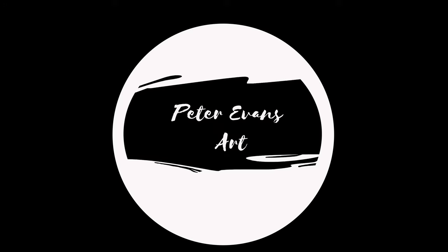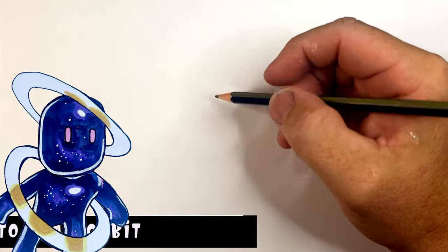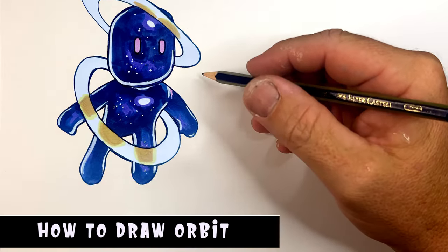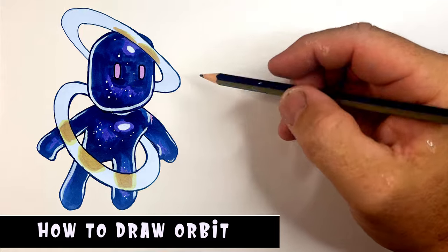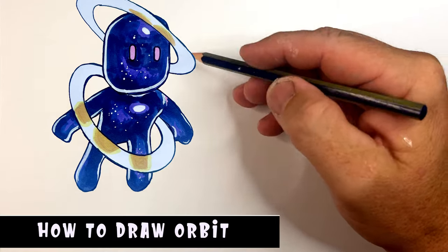Hey guys, hope you're doing well. Today I'm going to show you how to draw Orbit from StumbleGuys. What a special character.